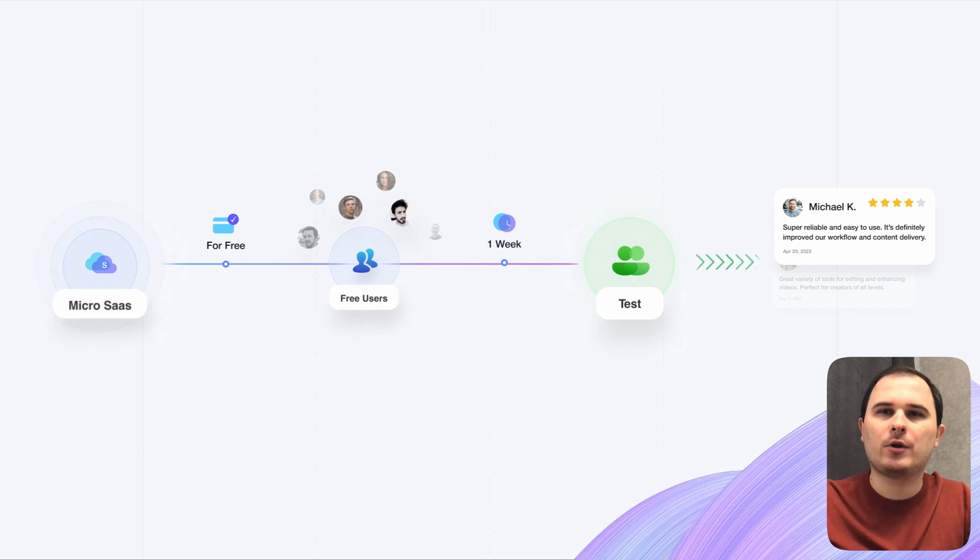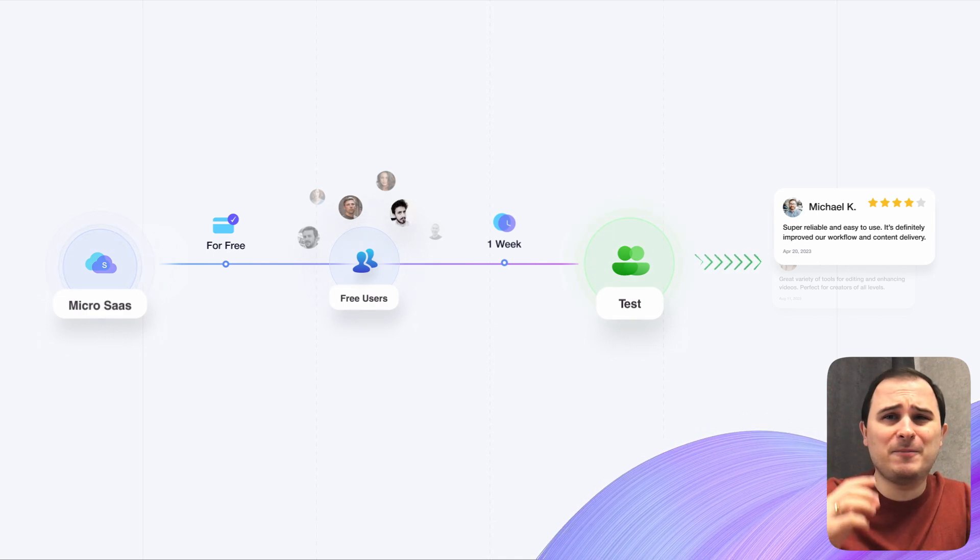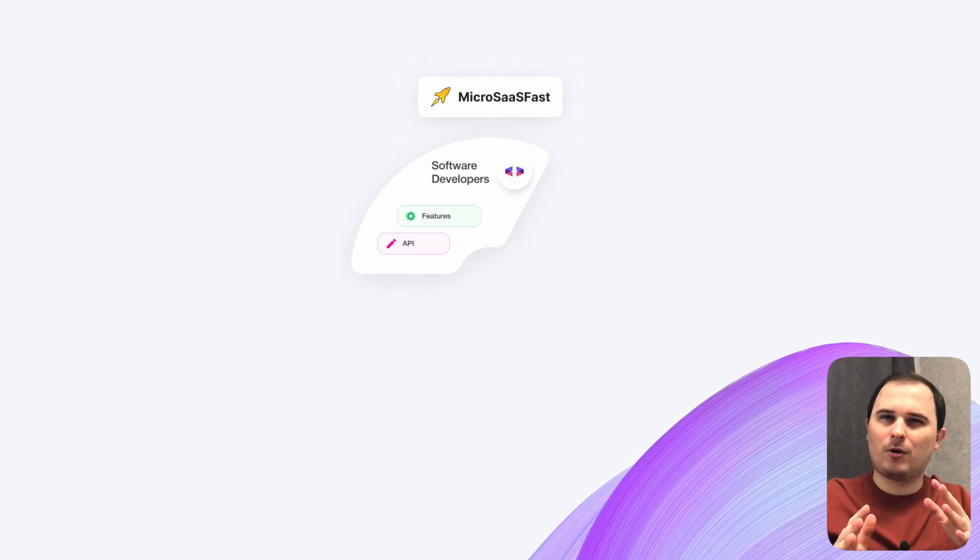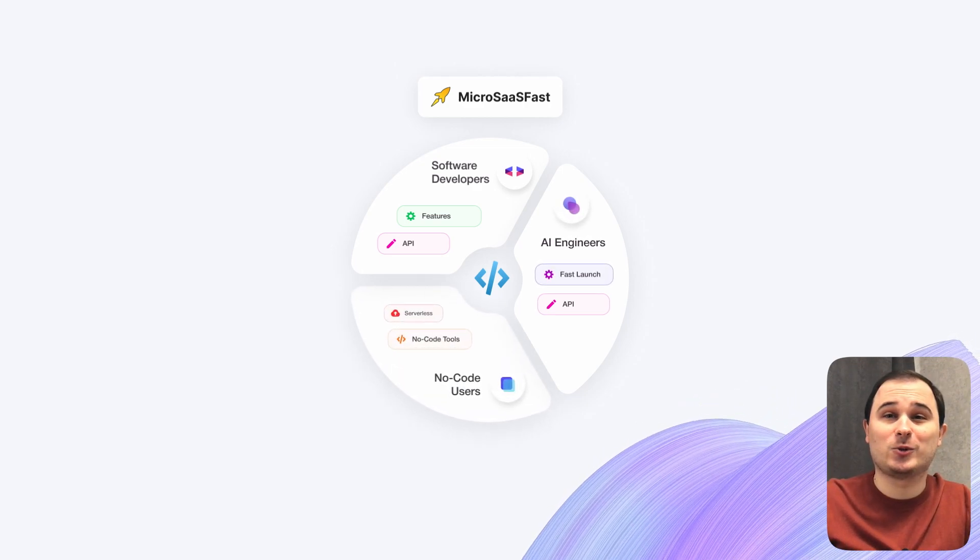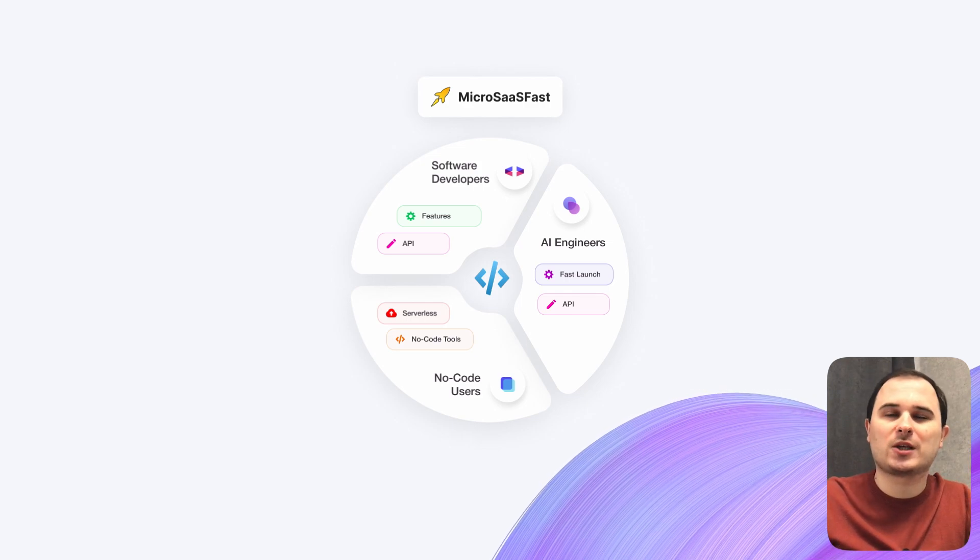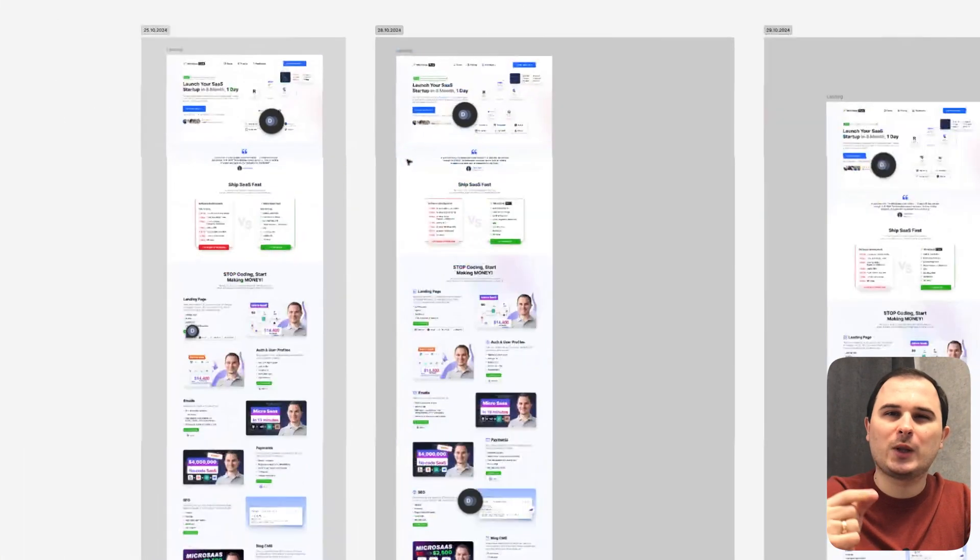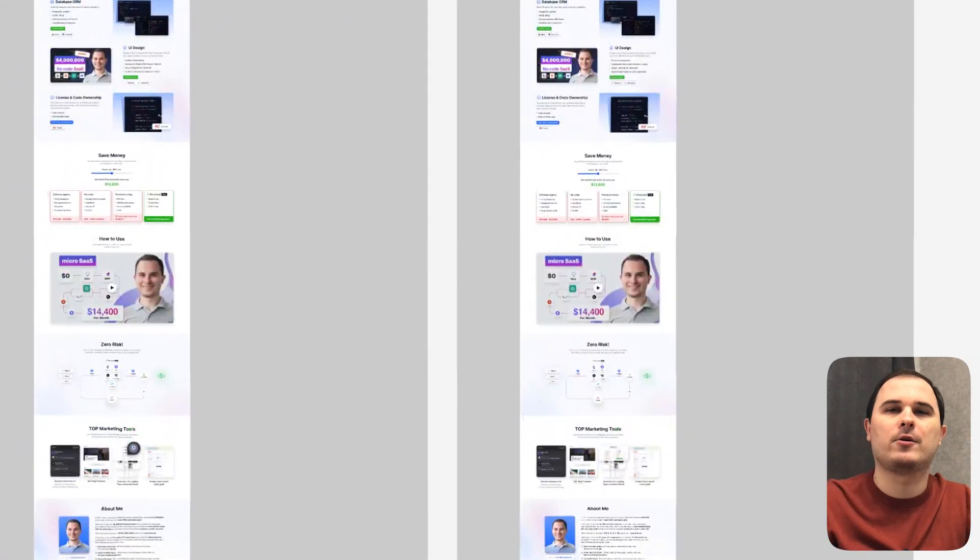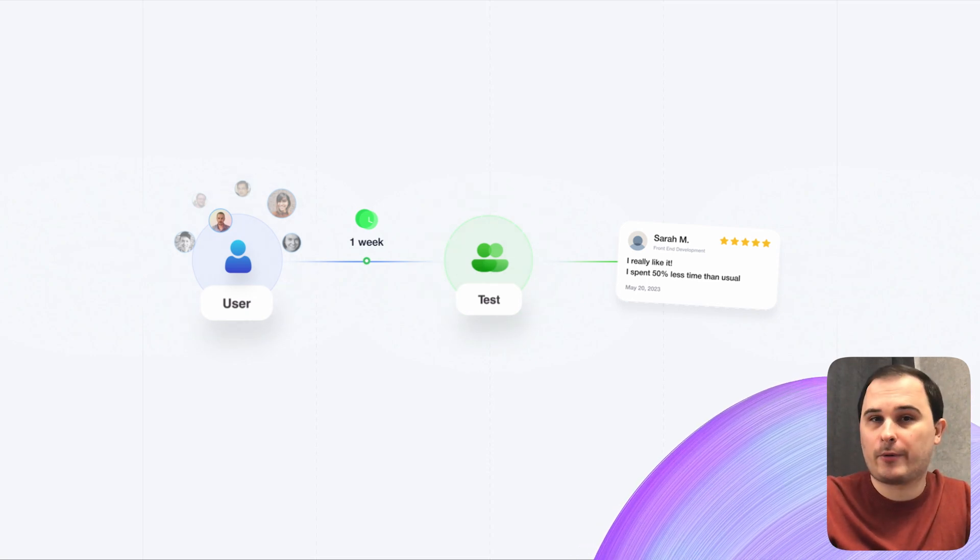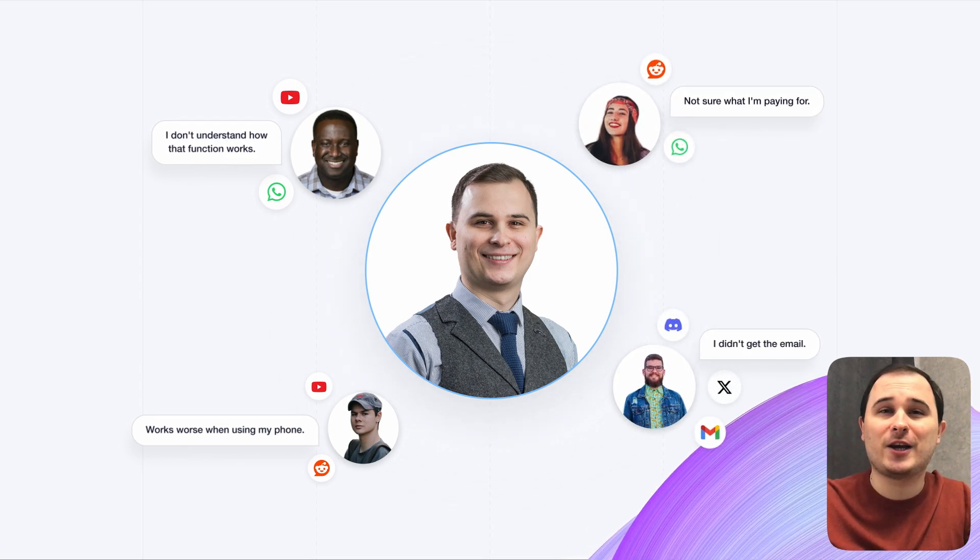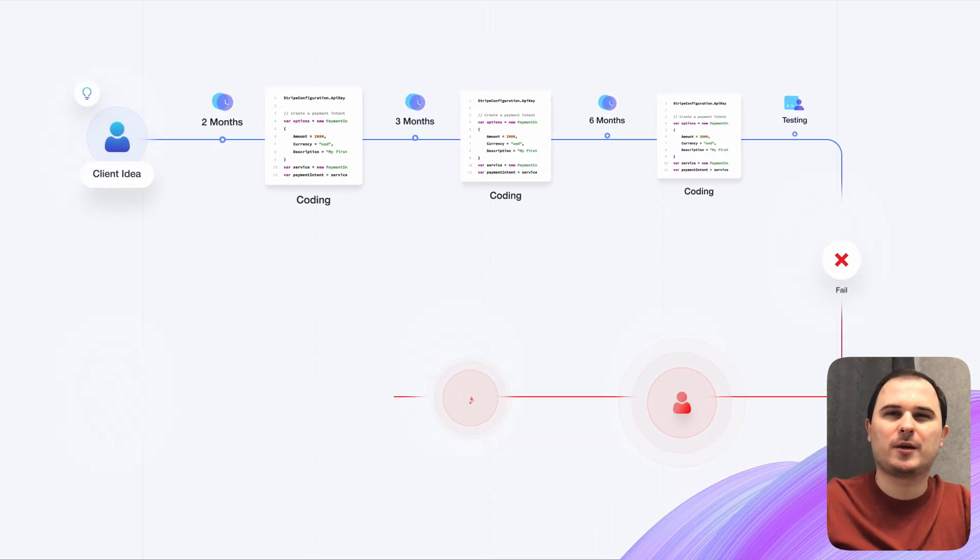This will help you understand whether you're creating something valuable or you're building BS of your imagination. When I began interacting with my early adopters, I thought my audience would primarily be JavaScript software developers. To my surprise, it included ML engineers and no-code enthusiasts, which was completely unexpected for me. Now I'm developing version 2.0 of my product, which will have new functionalities and offer to cover all three types of my users. Additionally, engaging with these individuals can help you get your first reviews.